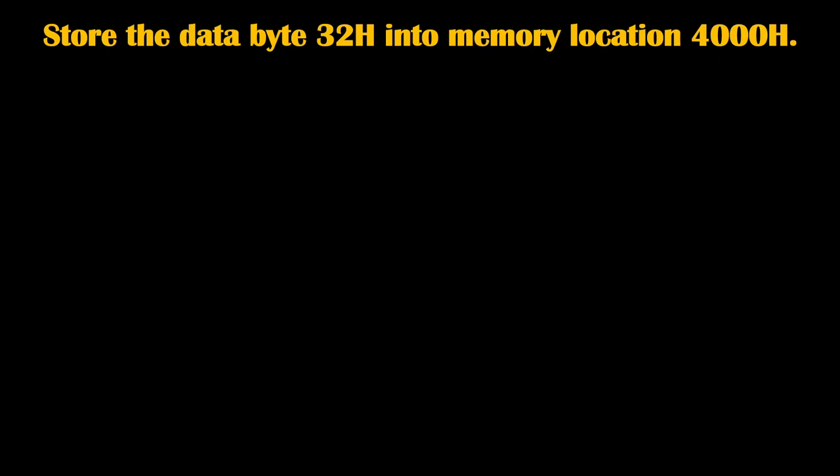Hello everyone. Today we will learn a program to store data byte 32H into memory location 4000H. In this program, we will transfer data 32H to memory location 4000H.